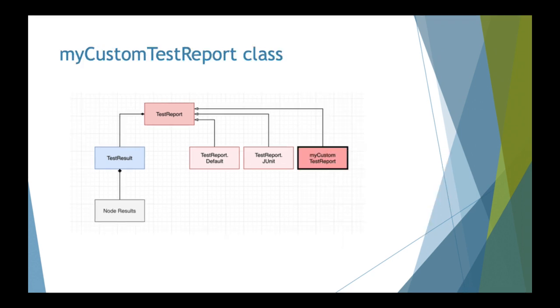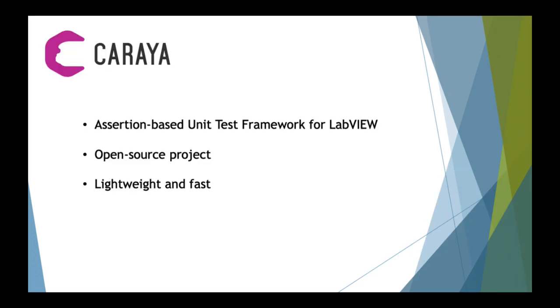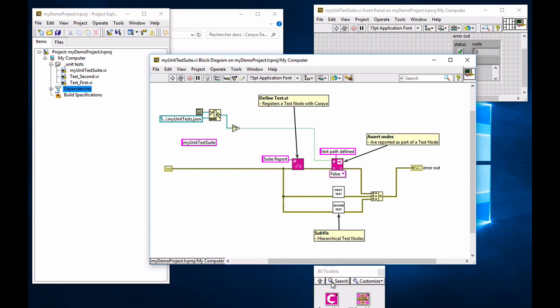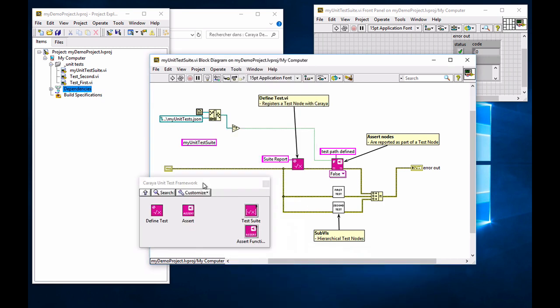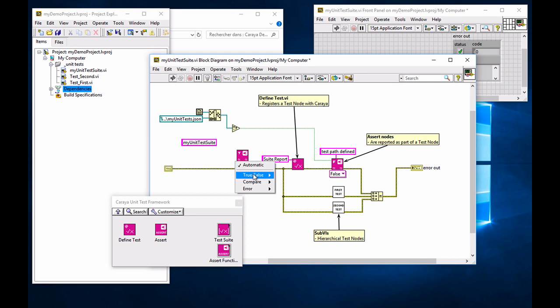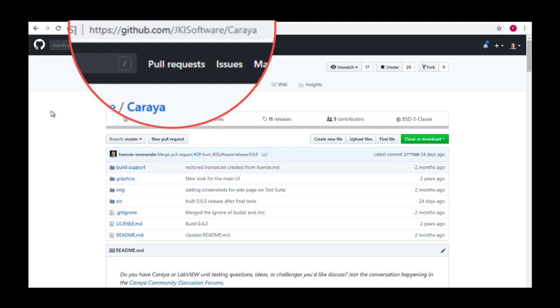So in this tutorial, I'm going to show how we can create a very simple JSON report from a series of tests. This demo assumes that you are already familiar with Karaya. If you are not, Karaya is part of the JGI toolkit's palettes and you can define tests and use assertions which show up as a polymorphic VI in this version and you can go on the GitHub page for Karaya if you want to know a little bit more about that.